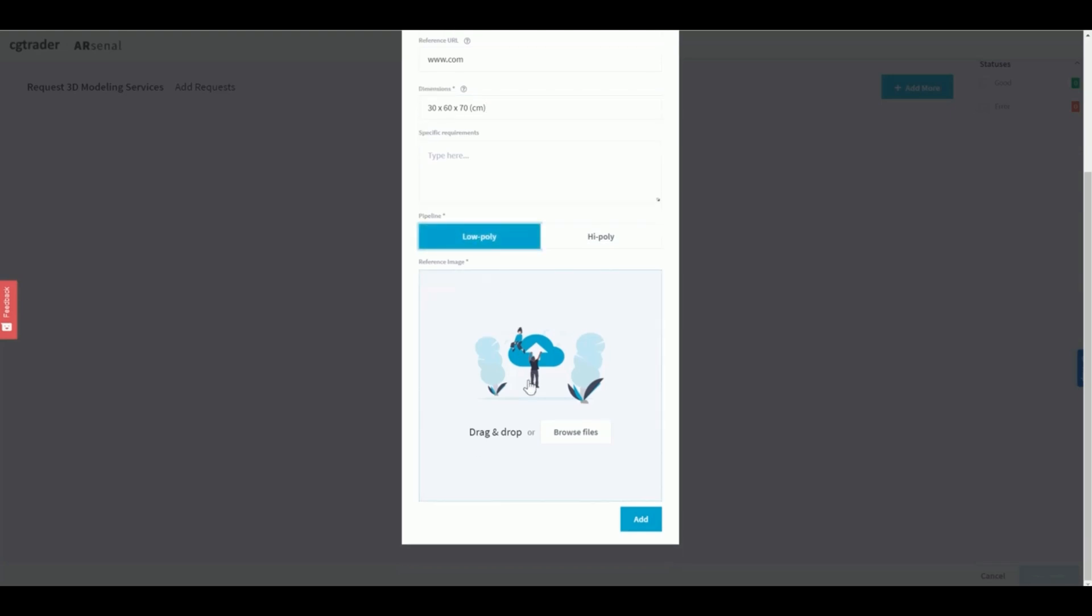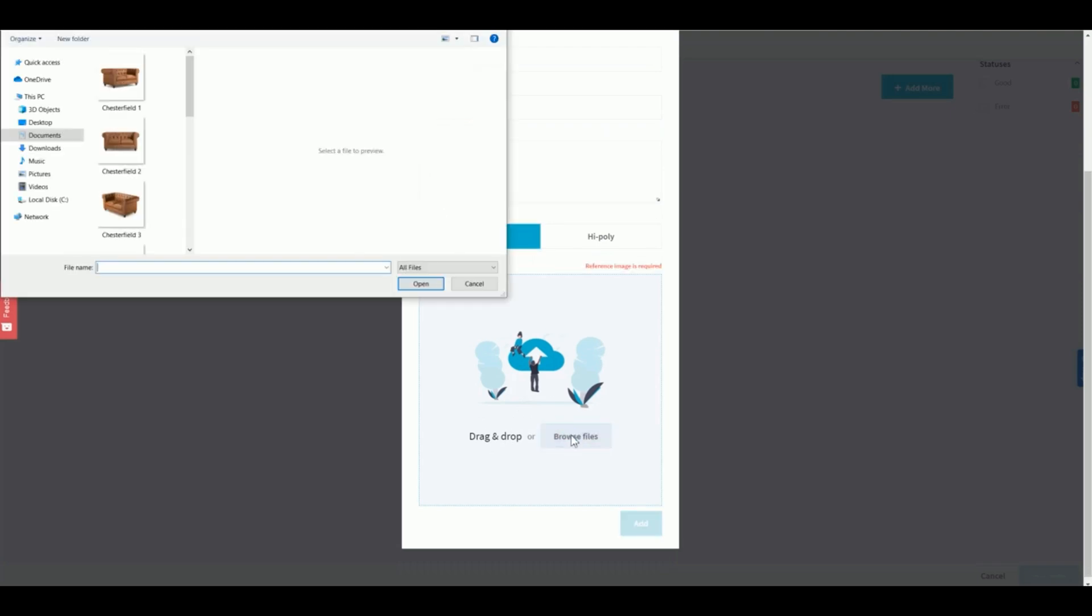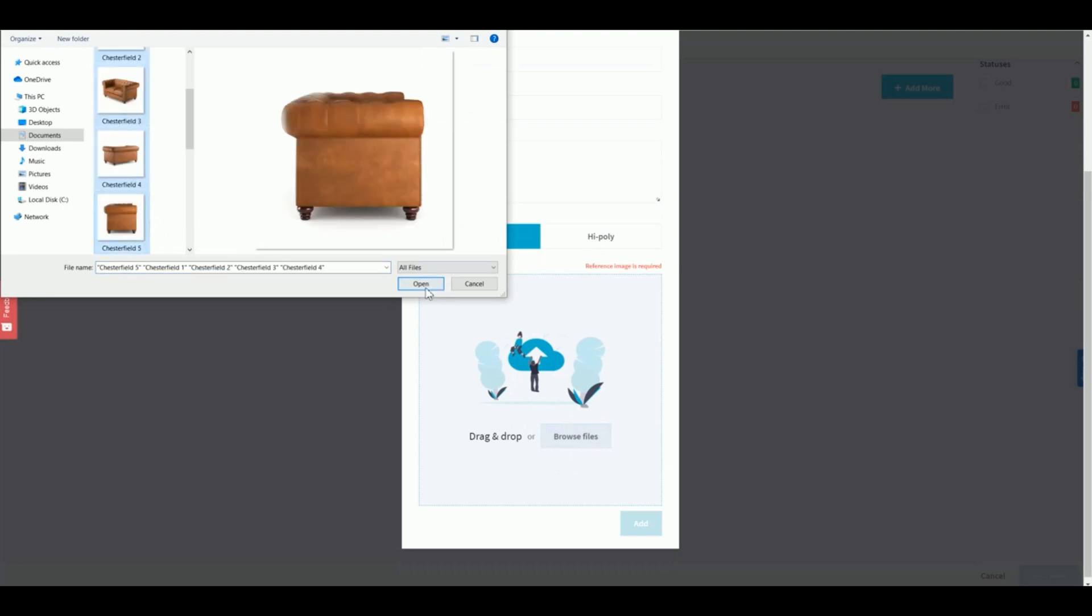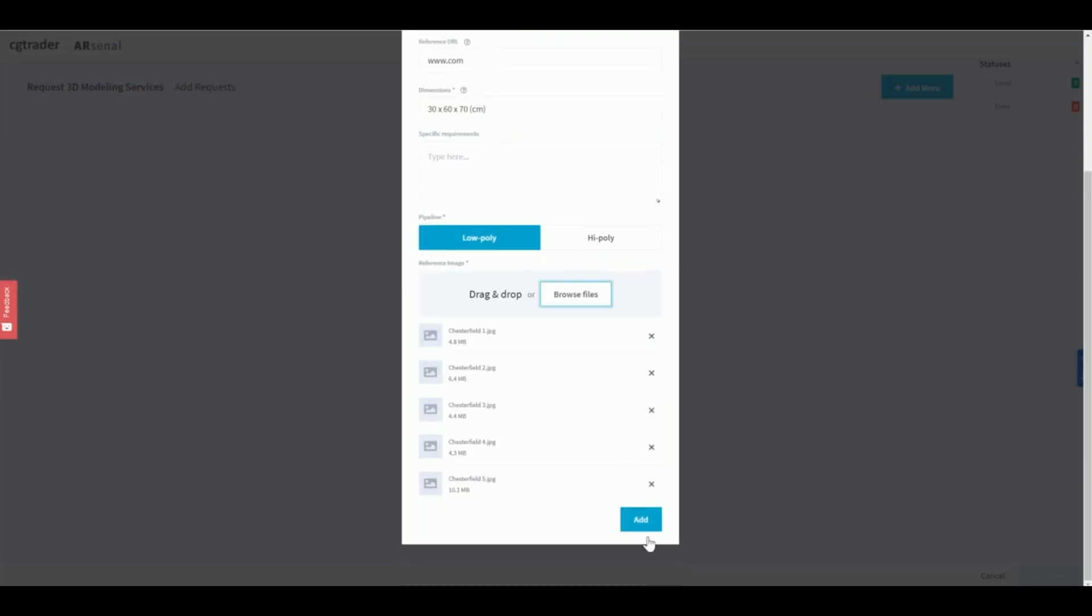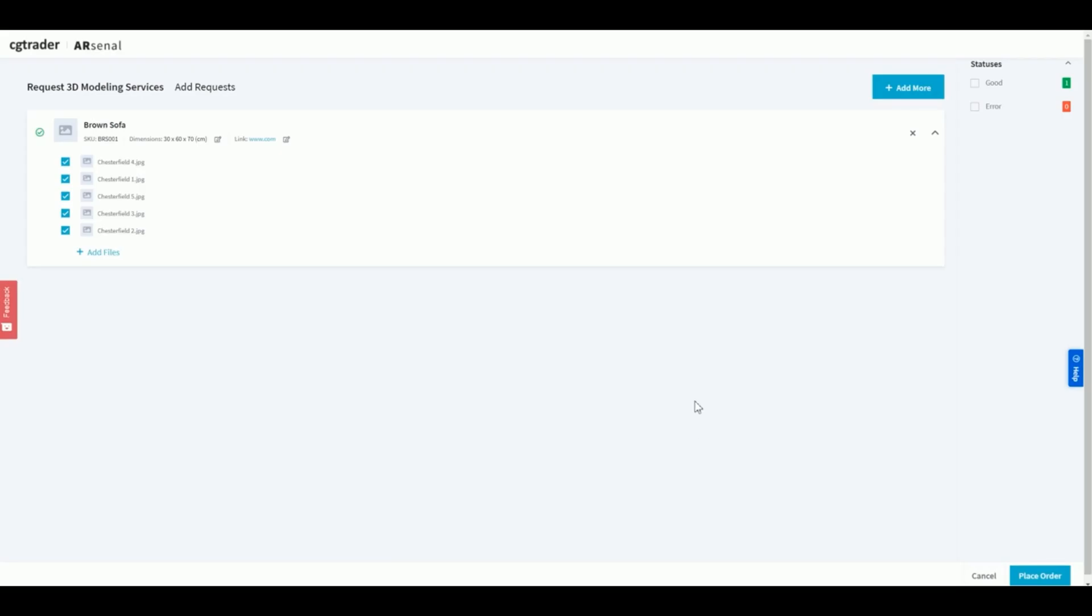And finally, upload product reference images that showcase your product from key angles and perspectives. Once completed, press add. Great! Your quote request is almost ready.